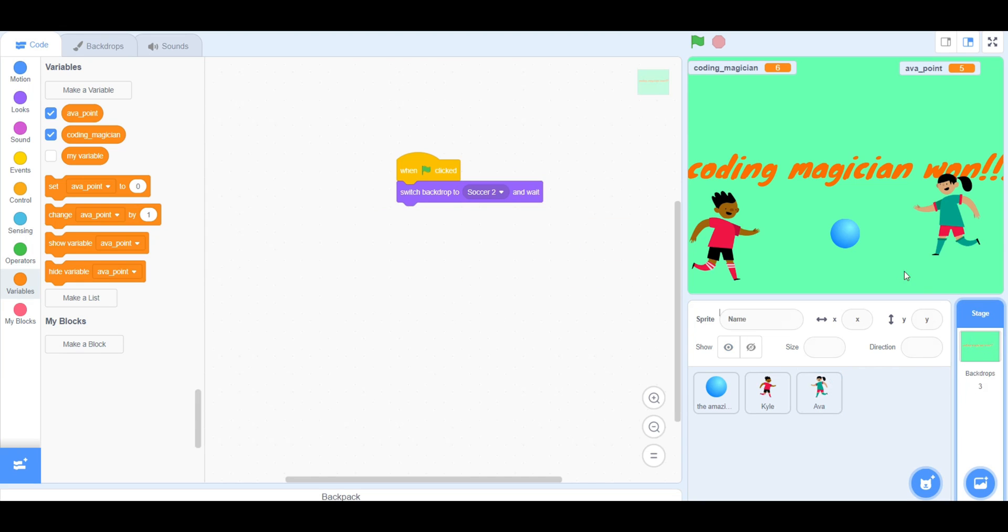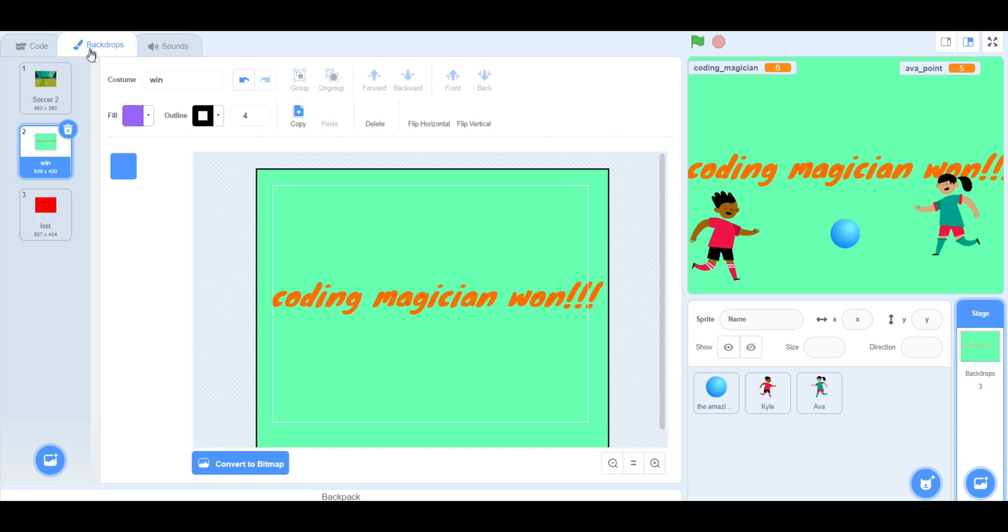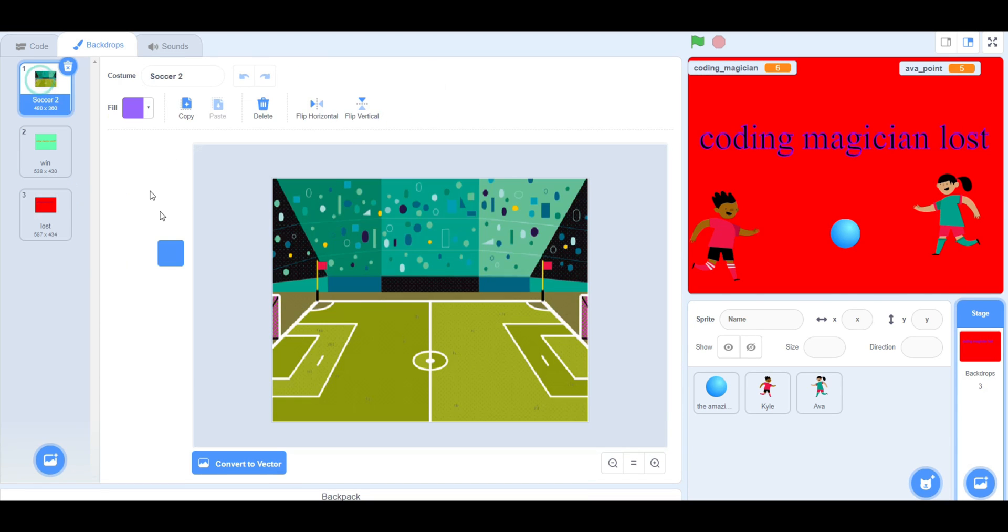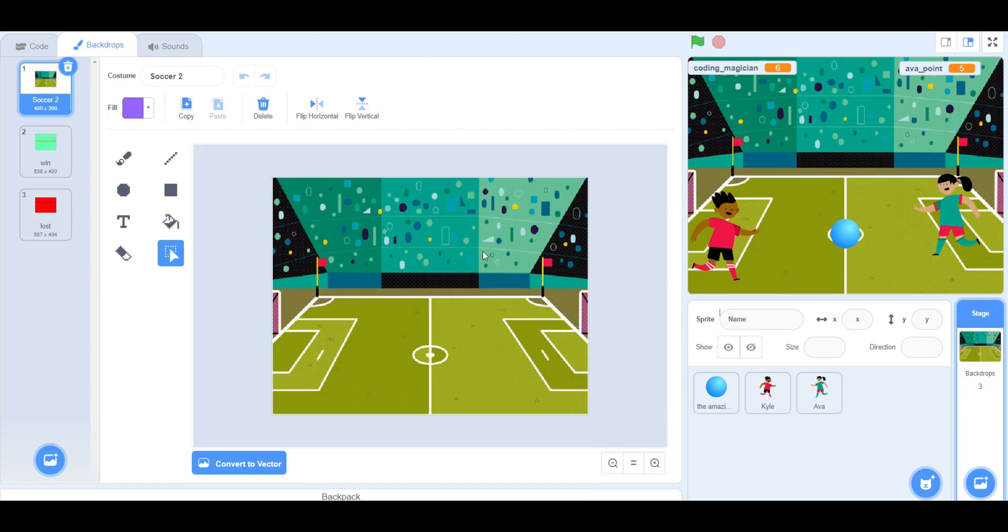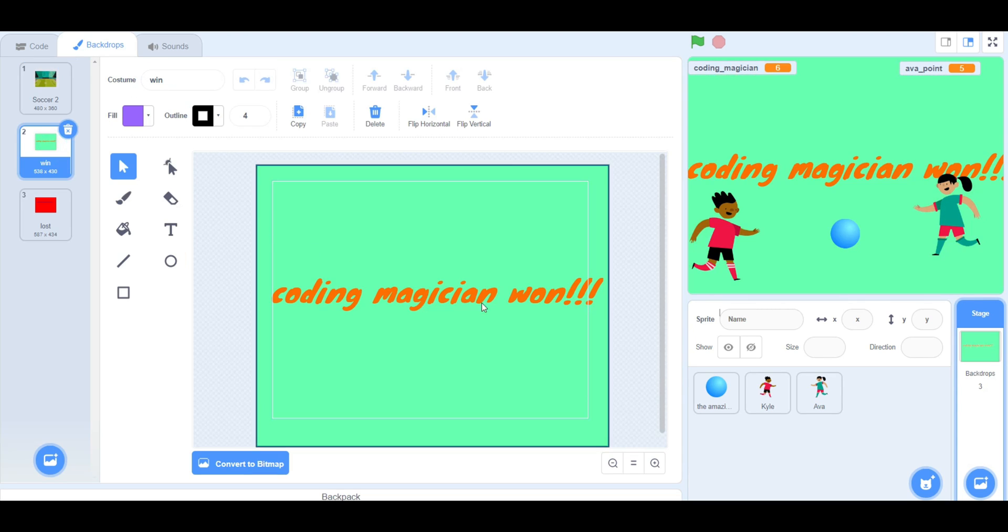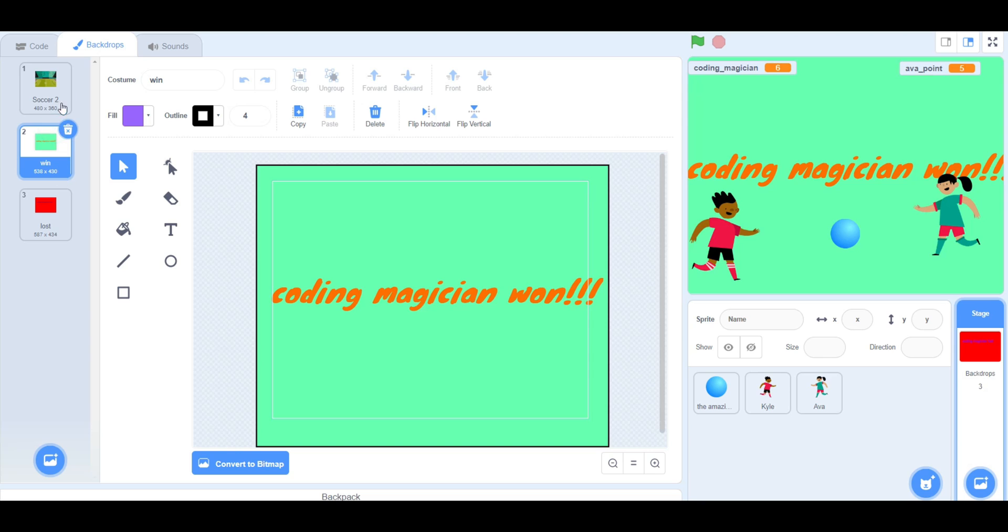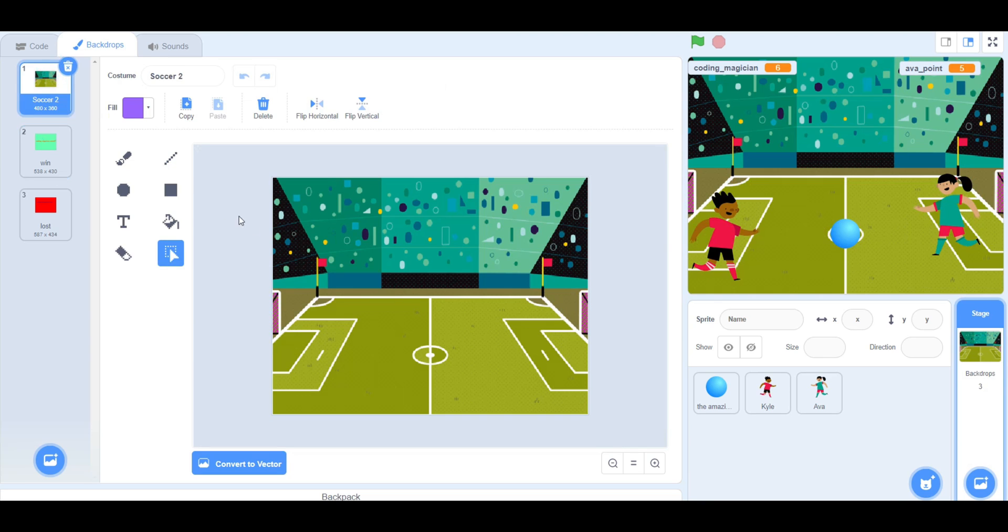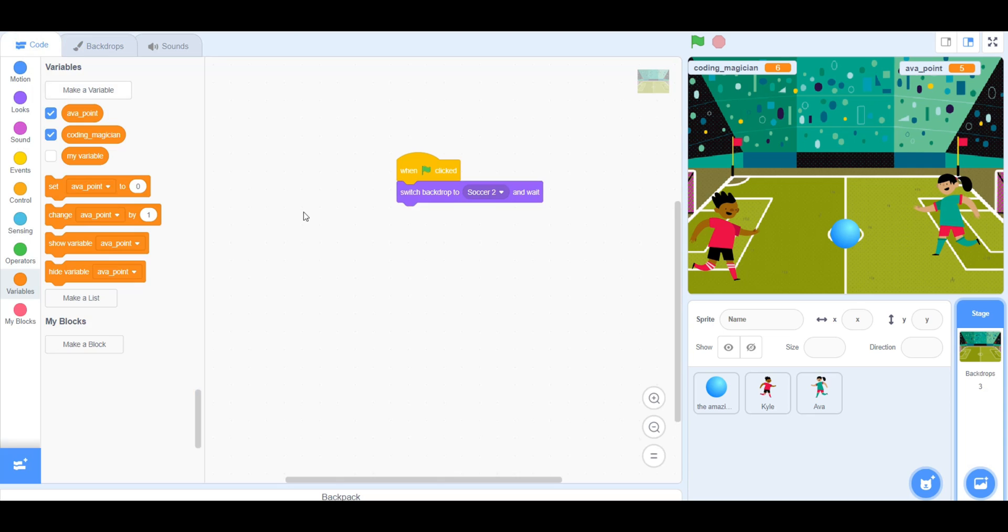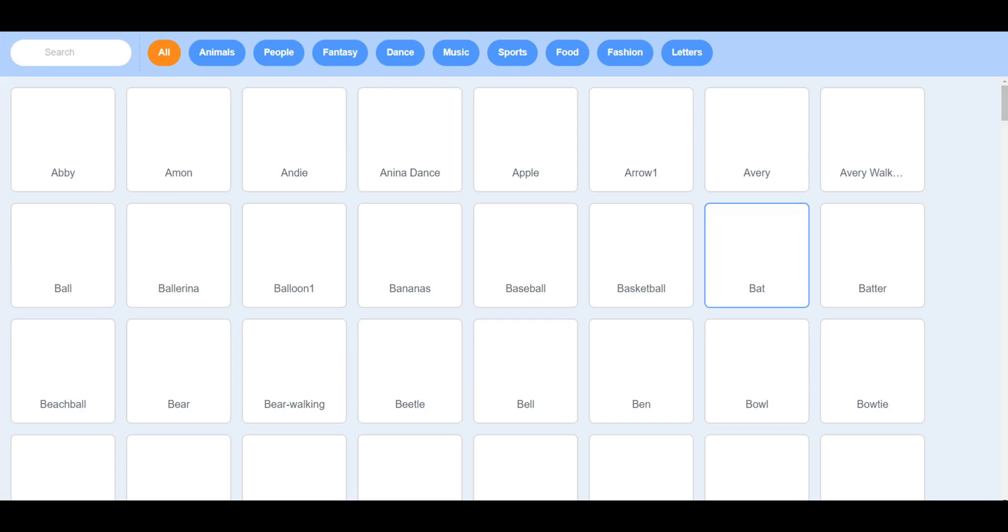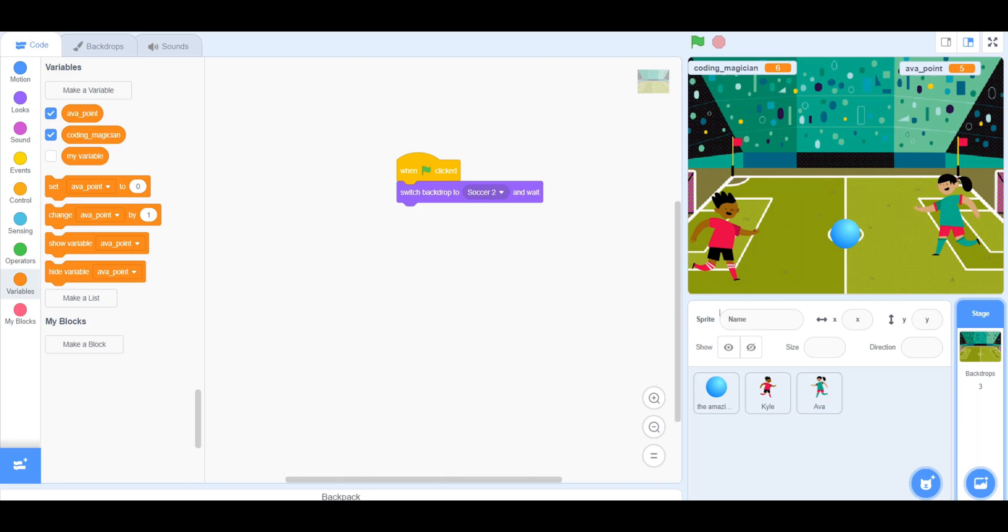Now your game is almost finished. Now go into Backdrops and make your own backdrop for when the player wins and when the player loses. You should also have a background for the main game. So in total, you will need three backdrops for the game.